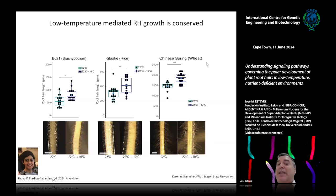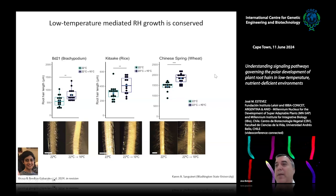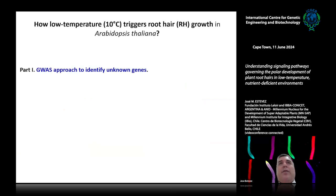Very surprisingly, this process of root hair growth at 10°C is conserved in crops. In Brachypodium, rice, and wheat, growing at 10°C produces longer root hairs. We are very happy with this result because it confirms that what we study in Arabidopsis is also relevant for agronomically important crops.